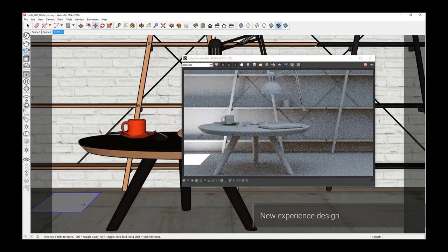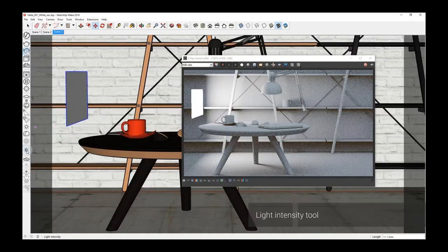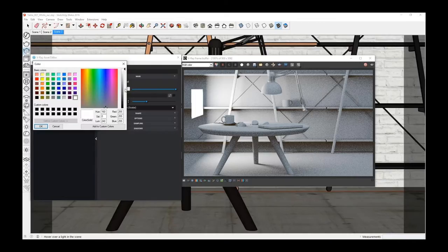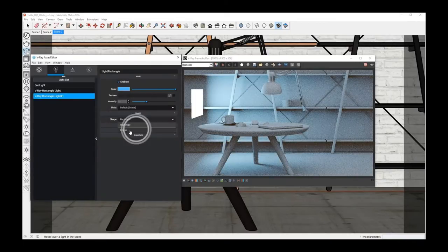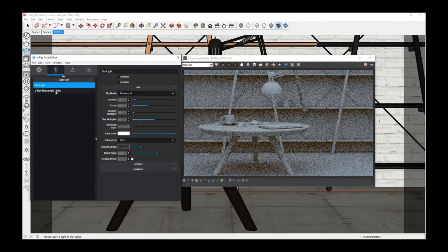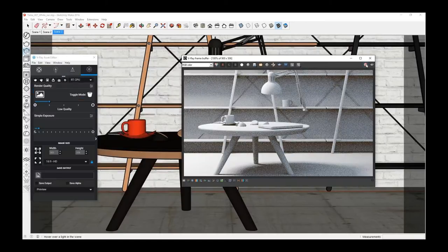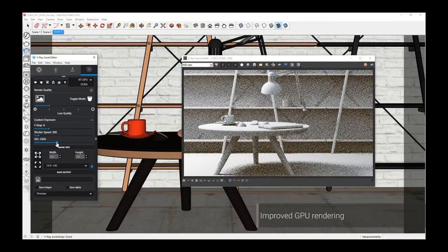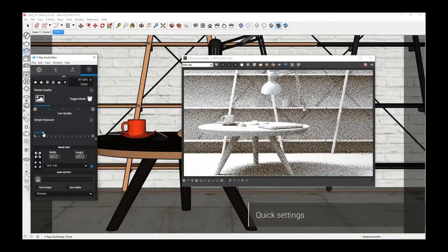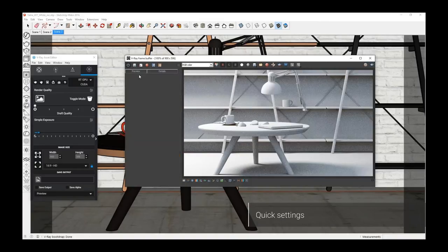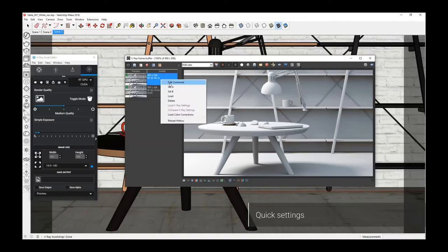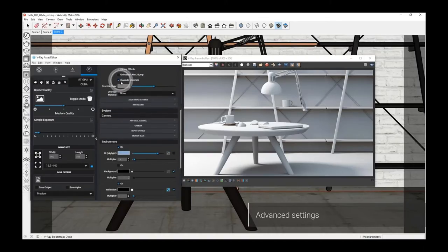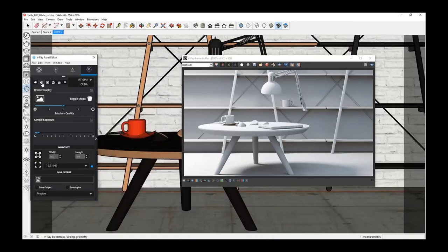A very cool feature is when you create light, you can control the intensity in the viewport. Of course we have additional light shapes. Full support of GPU if you have a decent GPU, of course. Very easy to control with quick settings based only on sliders for quality and exposure. And of course if you are an expert in rendering, you can use the advanced settings.